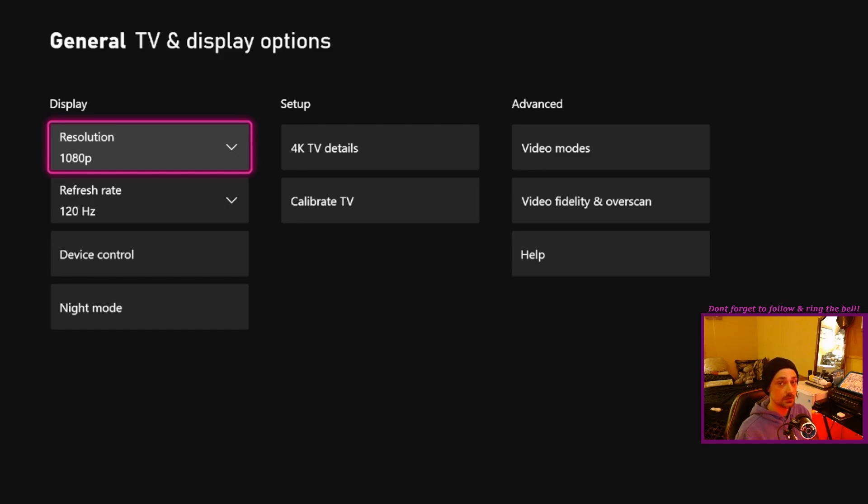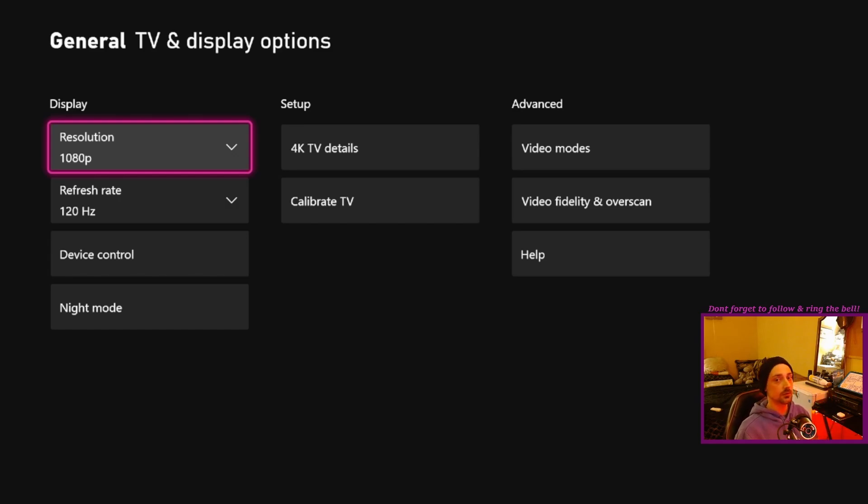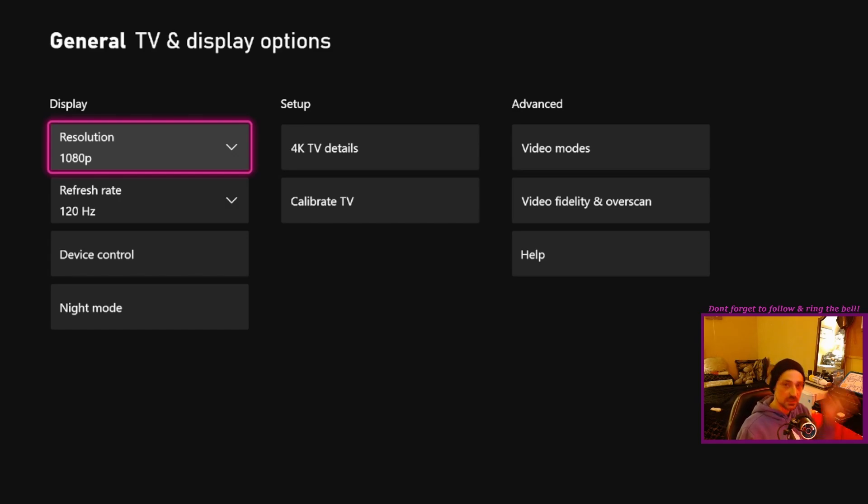You can't go higher than that. I get comments saying, you know, I have 1440, I have 4K. You can't. Your Xbox won't let you. I don't care what kind of TV you have, that's what the Xbox can do.